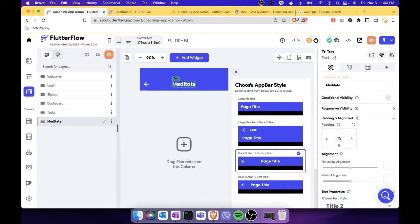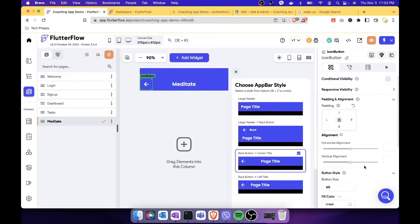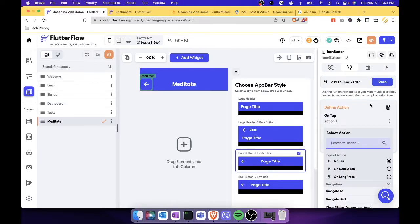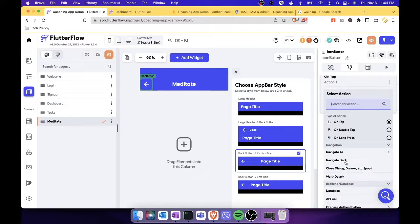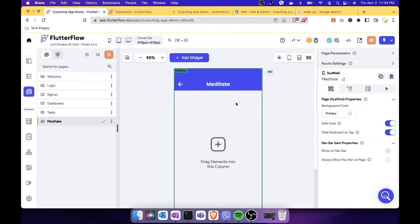Let's click the back button and select 'Navigate Back' in the action. On the top, let's go and select 'Navigate Back.' Now, what we can do is once the user clicks 'Meditate,' it will show this screen — maybe a video will show.